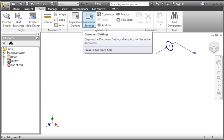The difference between the application options and the document settings is document settings only controls the current document. So the setting you are about to set only controls this document. If you want to control the settings on all documents, you need to create a template, which is covered in detail in the course.